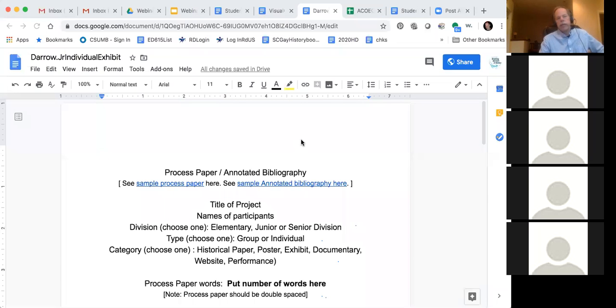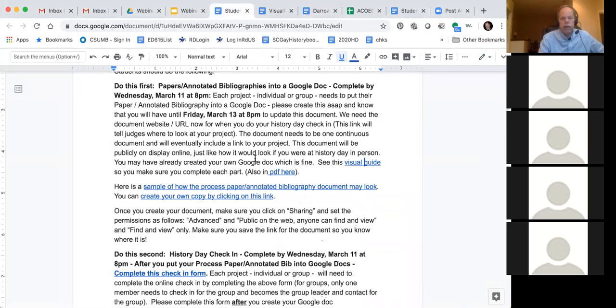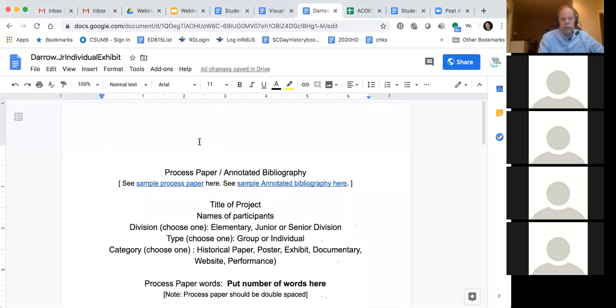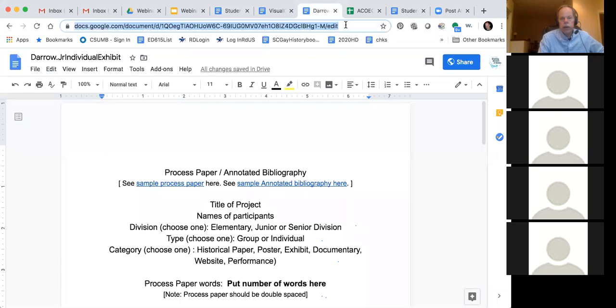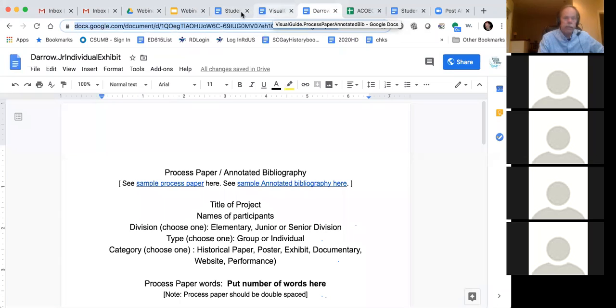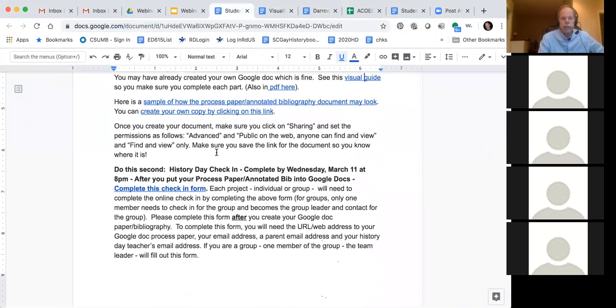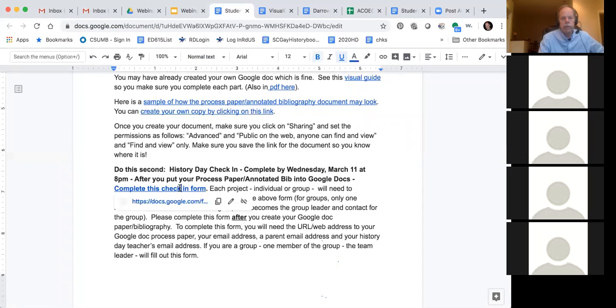So the second step, I'm going back to the letter, the note that I sent you. So we just created our document, we've got our Google document, I've got it showing up here. I'm going to click back on it so everybody sees it. Here's the URL that I'm going to need. I'm going to keep that right there. But I'm going to click back on my other document. And notice I've got several tabs open on my browser. That helps a lot. So I'm going to click back to my student note and do this second. Complete this check-in form. So then you click on the check-in form.